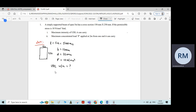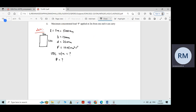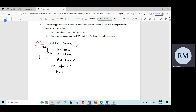We also need to find the maximum concentrated load P that is applied at 2 meter from one end that it can carry. So we have to find the magnitude of the force P as well. This is the given data and it is a simply supported beam.